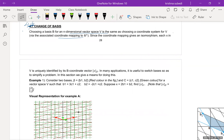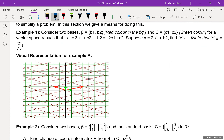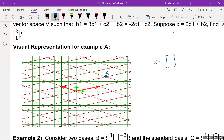Let me recap what we did in our last class. This is the same graph we discussed before. Suppose this point is x. If you look at the coordinates of x using the green lines — the green coordinate system — it will be 4 and 3.